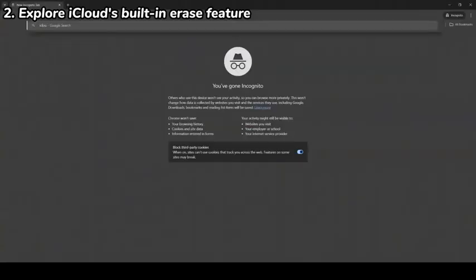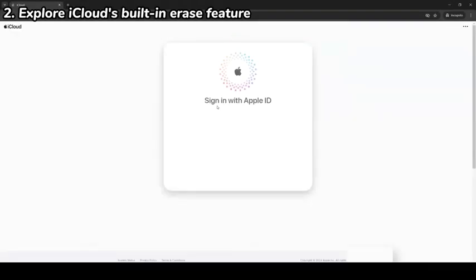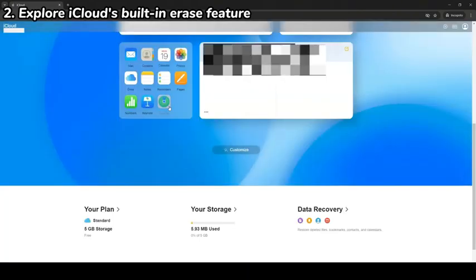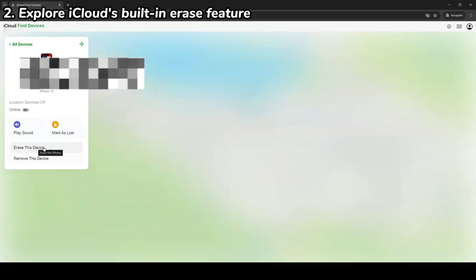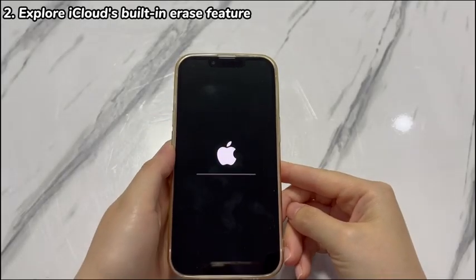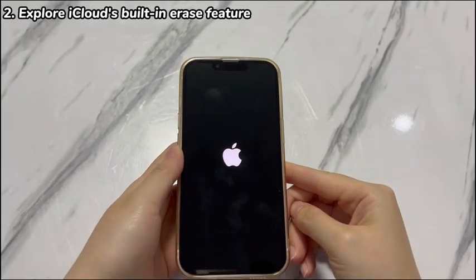Open the iCloud website and log into your iCloud account. Find and choose the green Find My icon. In the left panel, choose the iPhone XR that you're locked out of. Select Erase this device. Read the warnings of Erase. When you're ready, choose the Erase button. Confirm your iCloud password if asked. When the iPhone XR erase process finishes, go and complete the setup steps after the device reboots.